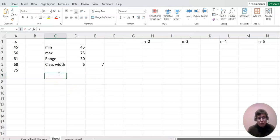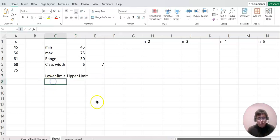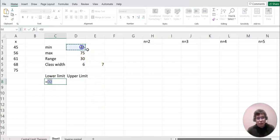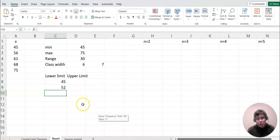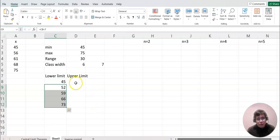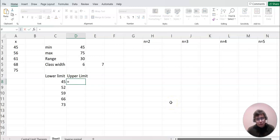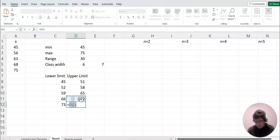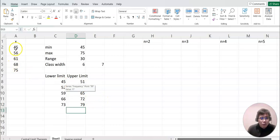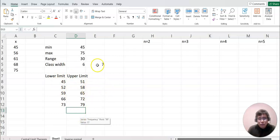Now we can make the lower limit and upper limit. The lower limit always starts from the minimum value, then I add the class width of seven for each row. We'll make five rows. For the upper limit, it's each lower limit minus one, and the last upper limit is the previous lower limit plus the class width of seven. Now we have all the lower and upper limit values.